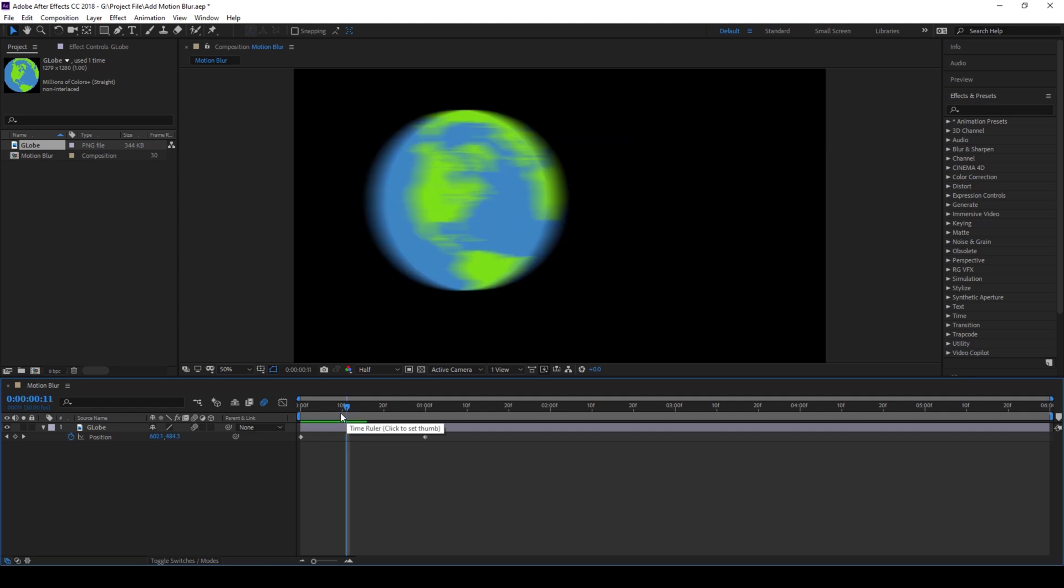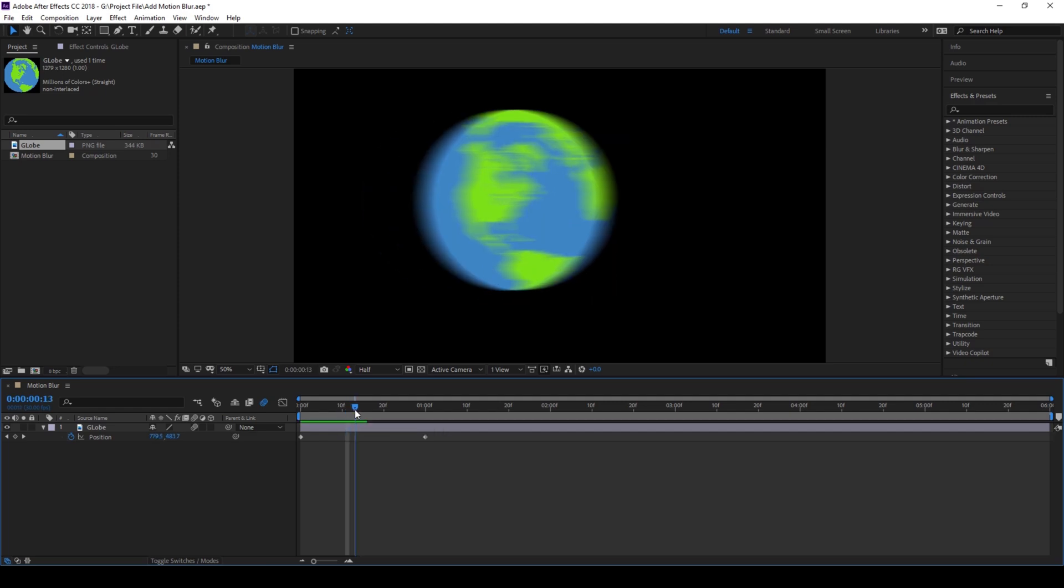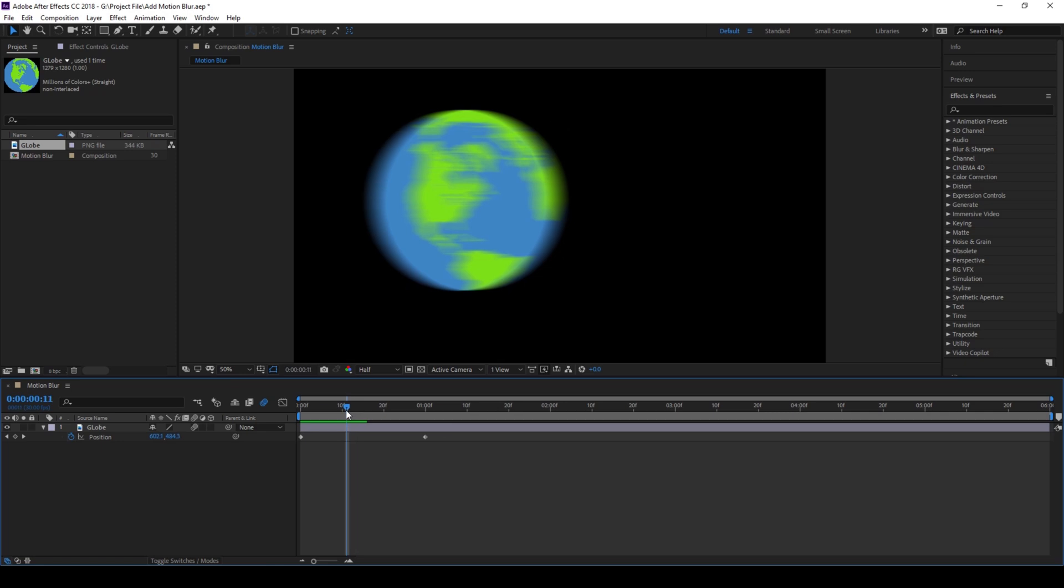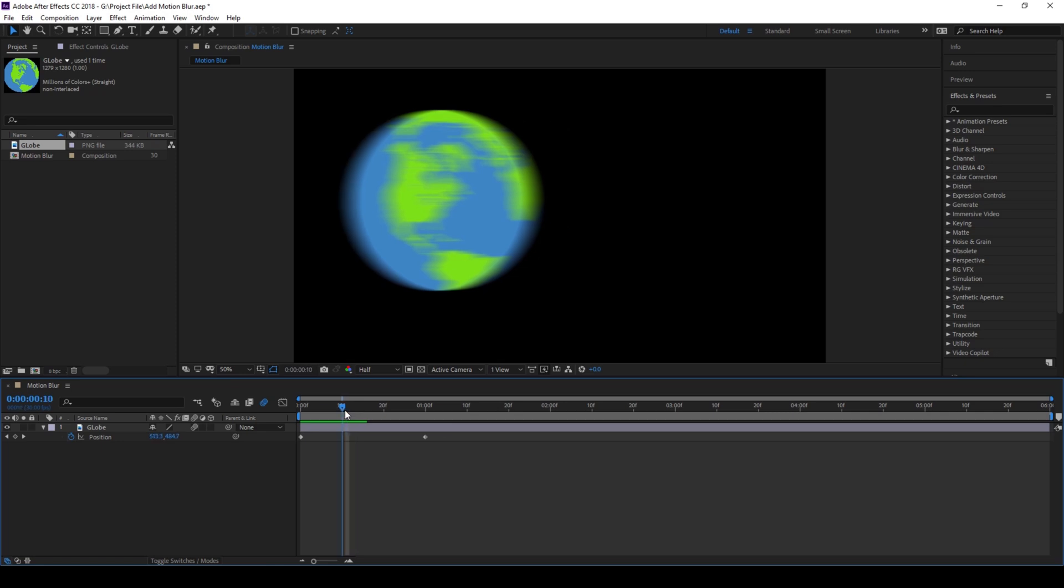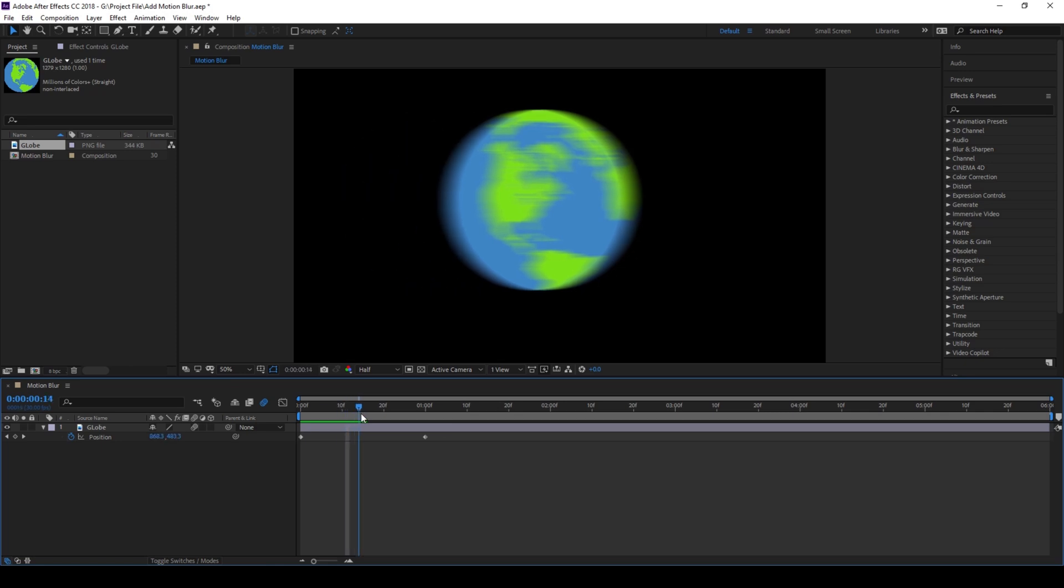So it all depends on your requirement. You can tweak the shutter angle depending on how much motion blur you want in a composition.